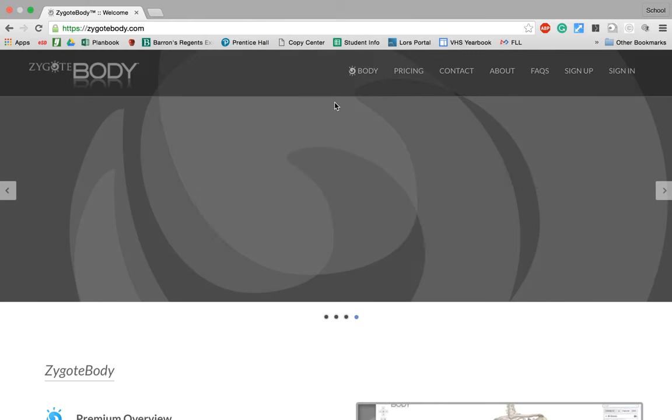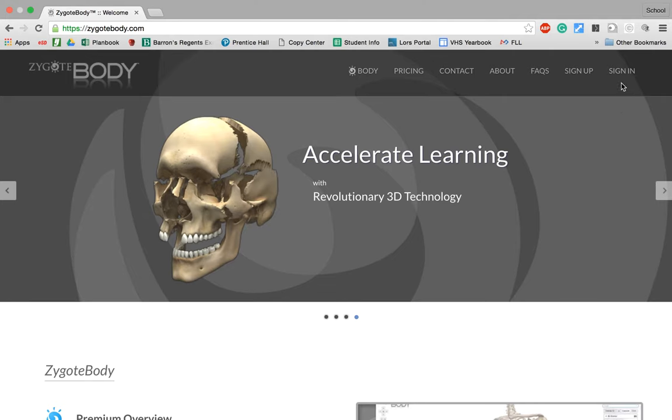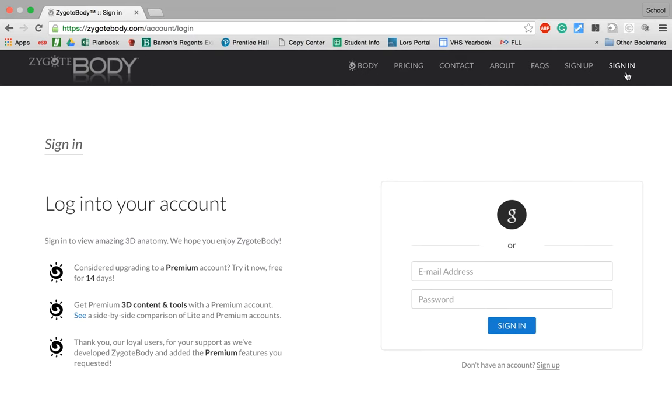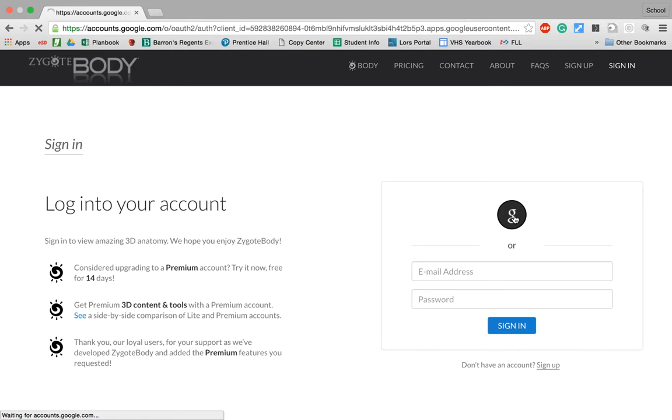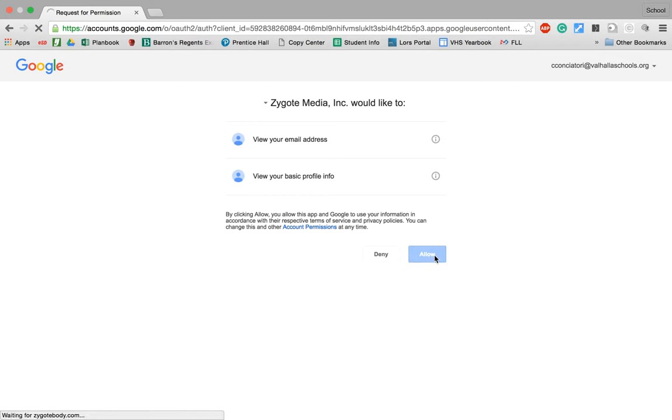It'll make sense once you see it. So first I'm going to go up to the top right over here and I'm going to click sign in. Now you can create a full account or you can just click the G and sign in with your Google account, whatever works best for you. So it's going to ask you for permission and you can just allow it.